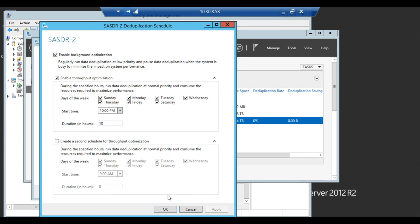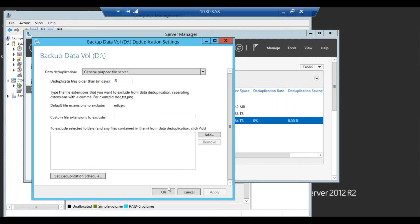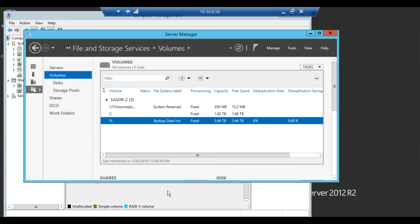And just click OK. And then OK again. And then your volume is now set for deduplication.